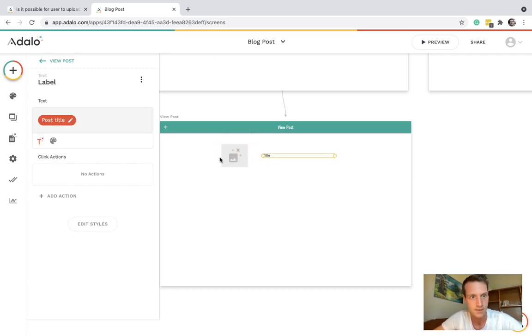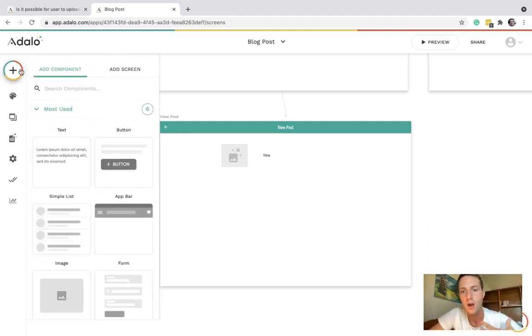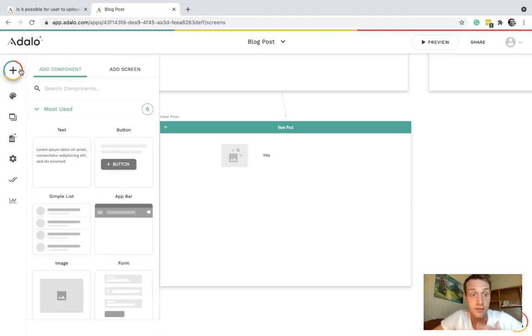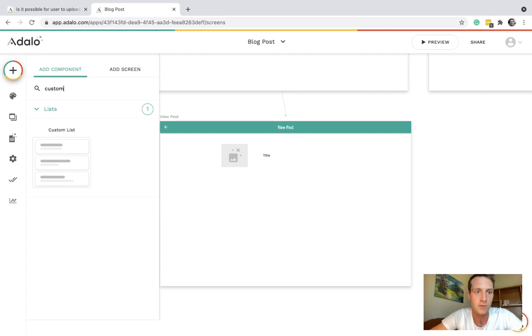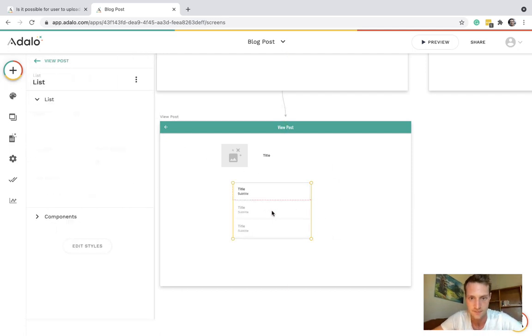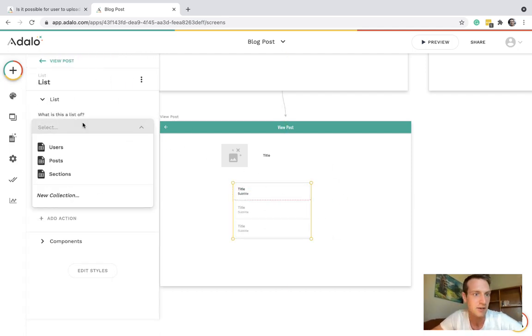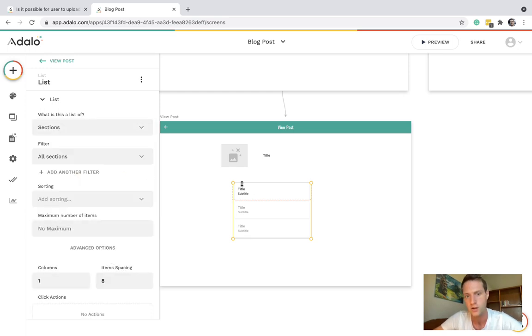Then below the title and the thumbnail image we're going to have a custom list. This is going to be a list of sections. So we can have different sections of the post.